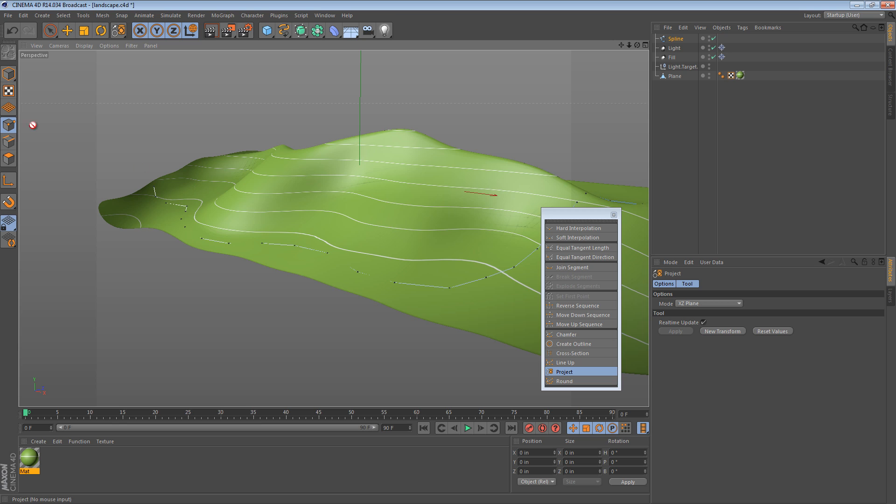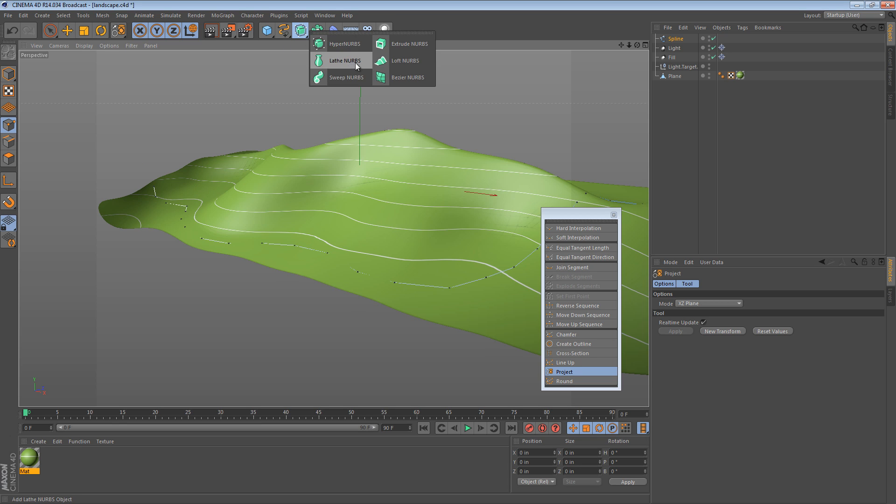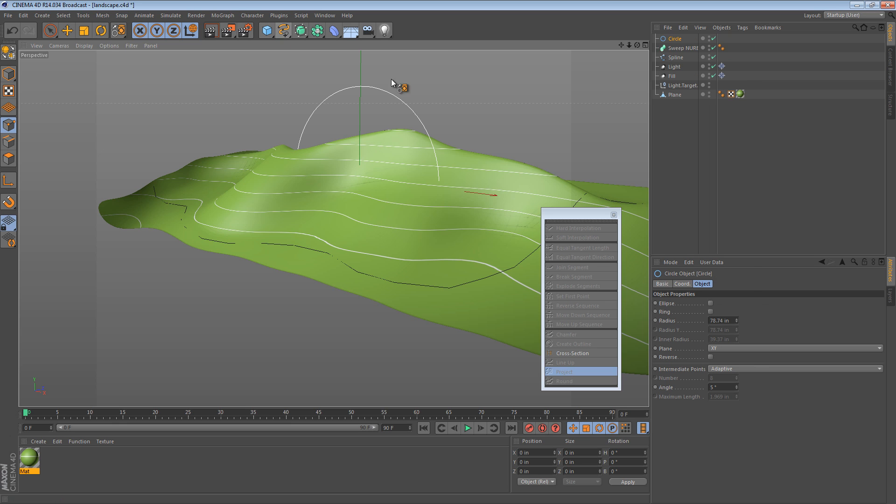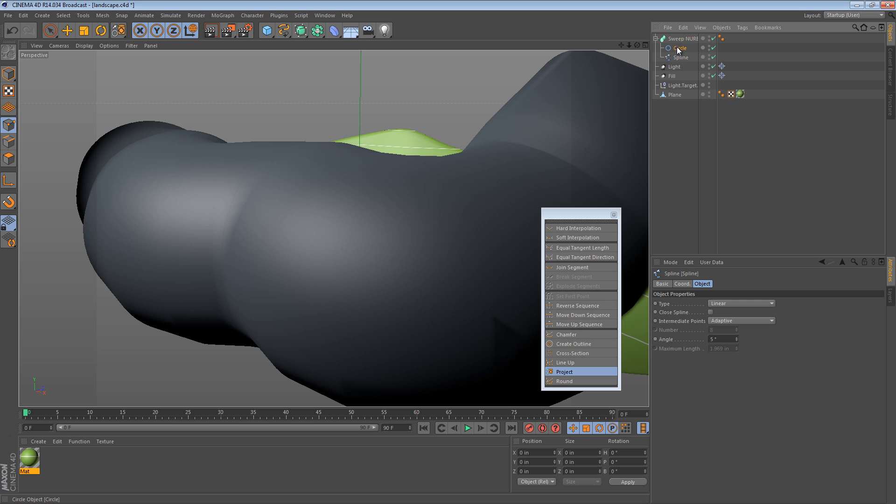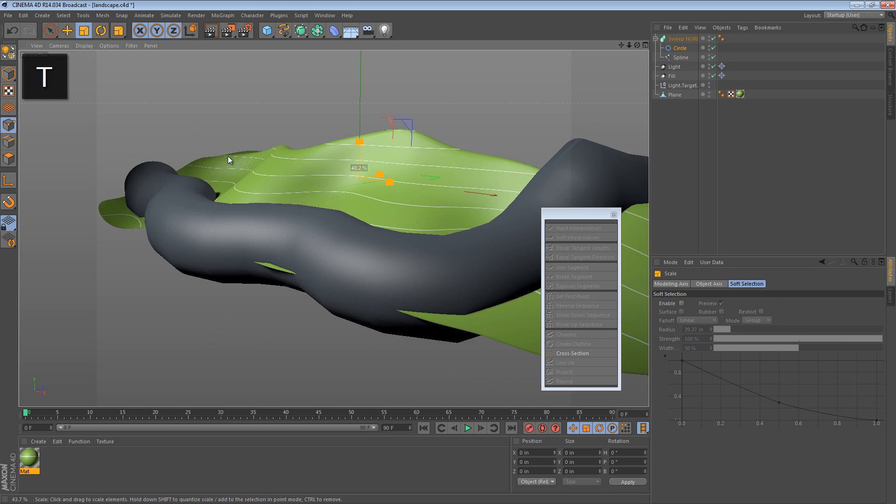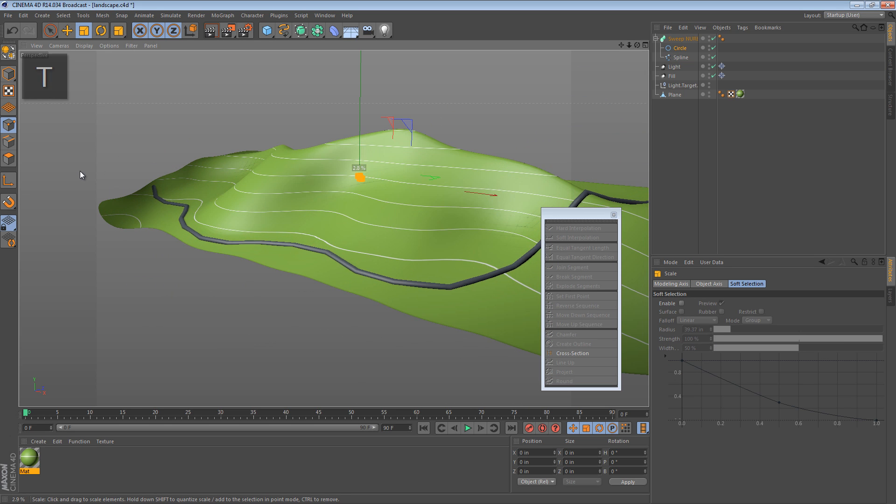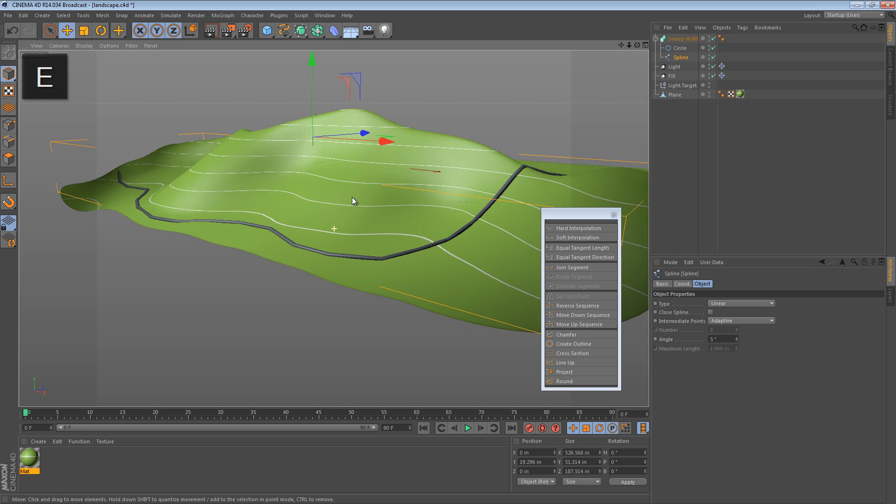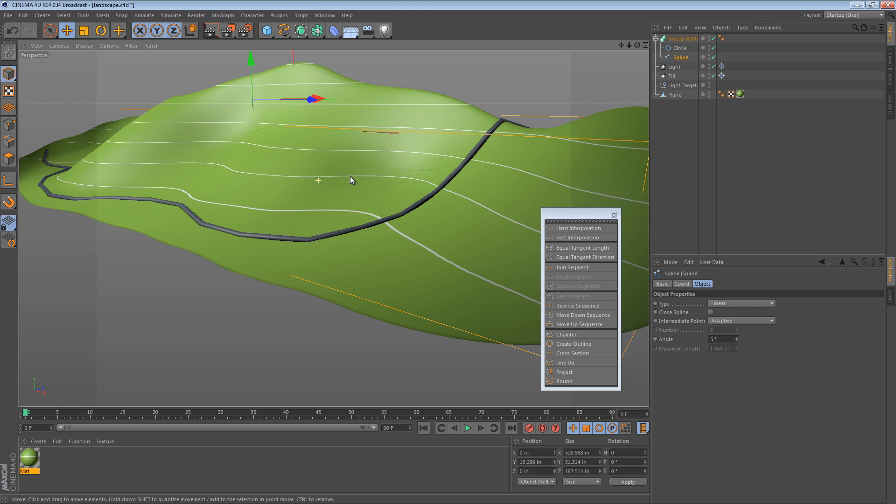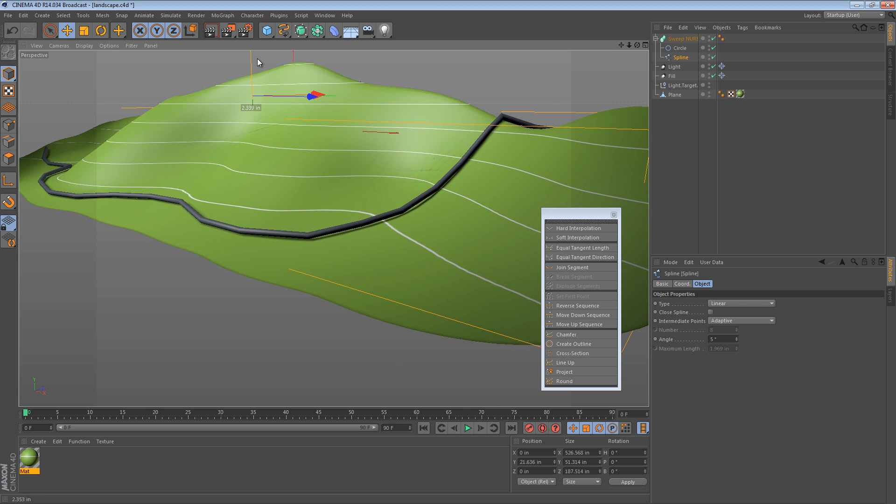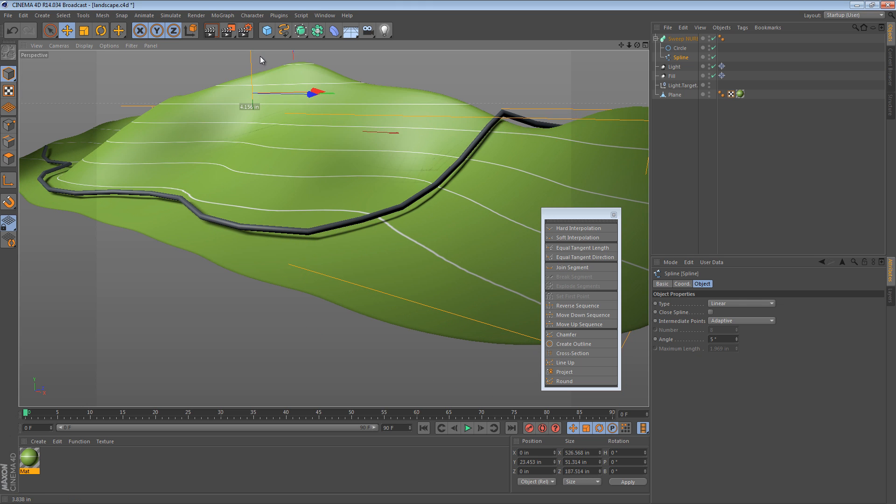From here, you would simply create a sweep NURBS and perhaps a circle as the cross section. And then place these two into your sweep NURBS and scale the circle down. And you get sort of a pipeline along the surface. Now, you could always translate it up on the Y axis a little bit just to get it floating over the spots you want.